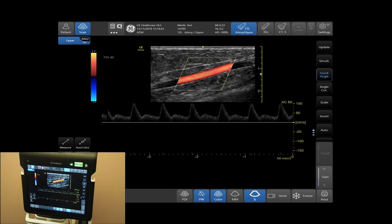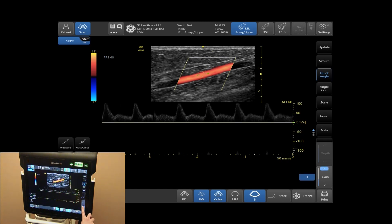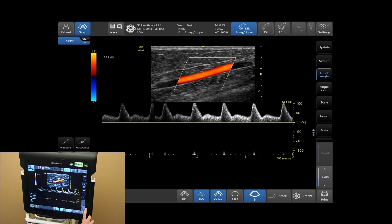To adjust your Doppler gain, use your gain arrows to brighten up or darken your Doppler signal.